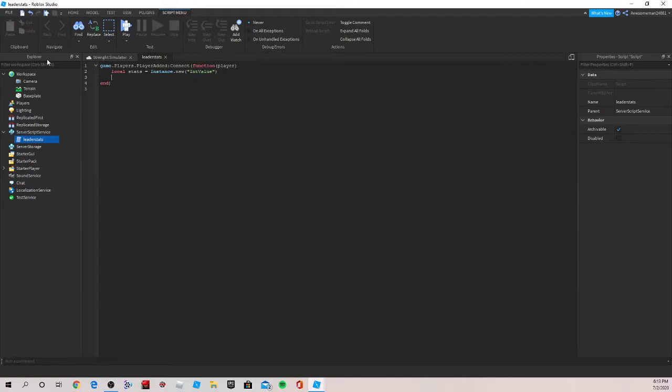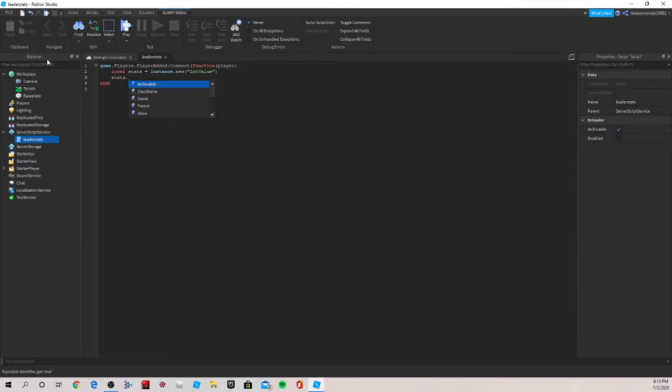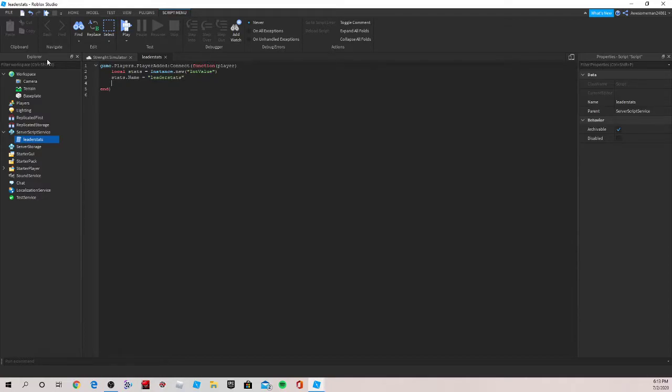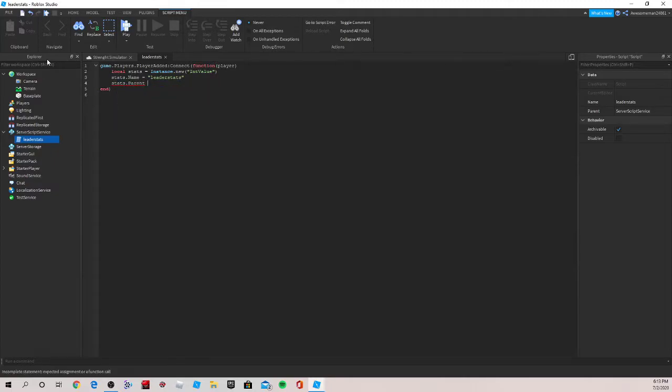Now we're going to want to name that int value. So we'll do stats.name equal to, quotes, leaderstats. Now, again enter. Now we're going to set its parent, which will be stats.parent is equal to player.